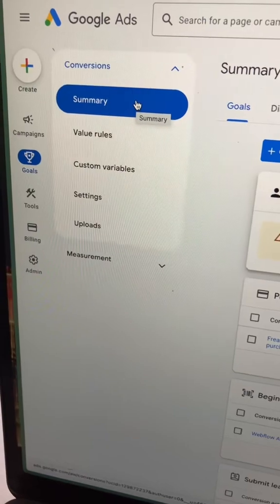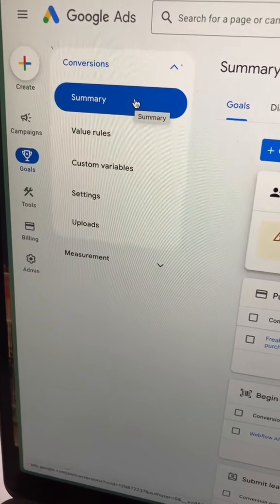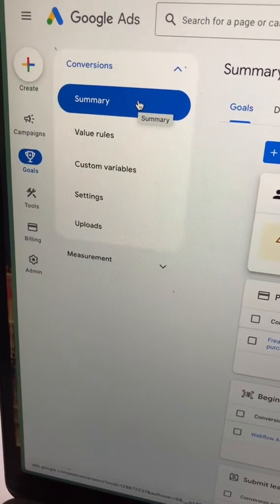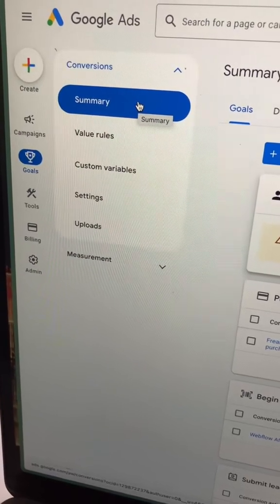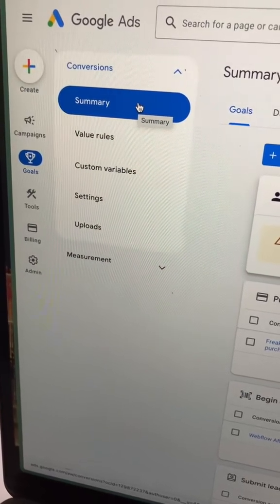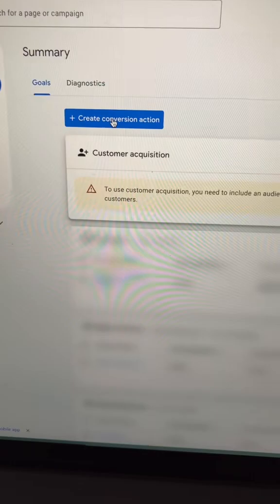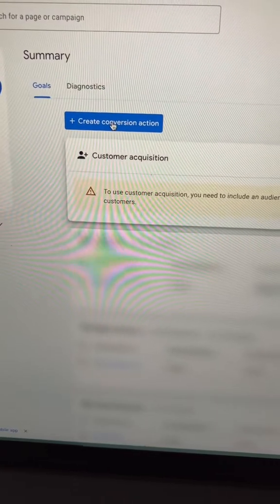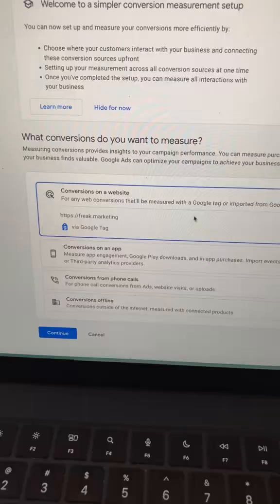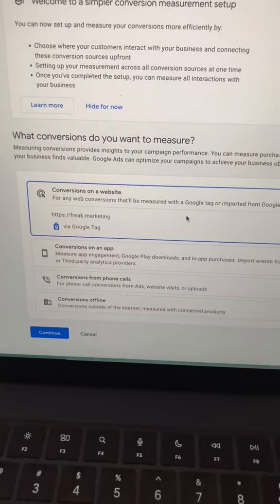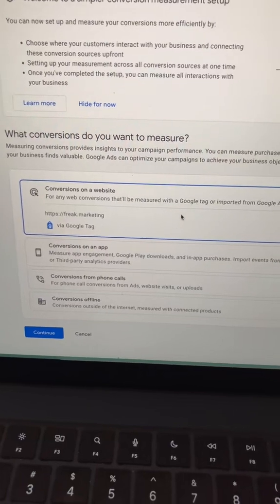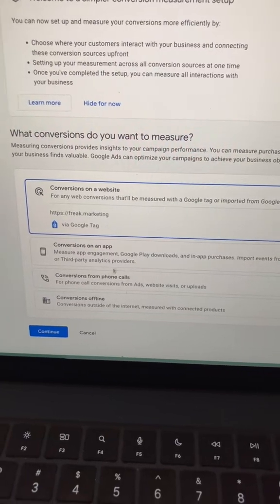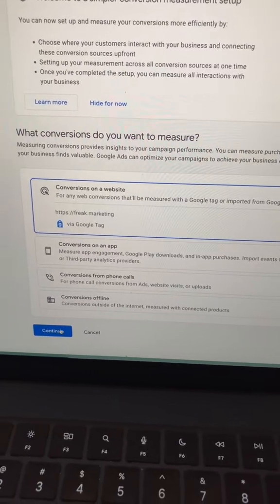Next, let's click on goals and then click on summary under the conversions. Next, let's click this blue button to create a new conversion action. Select conversions on a website and then click continue.